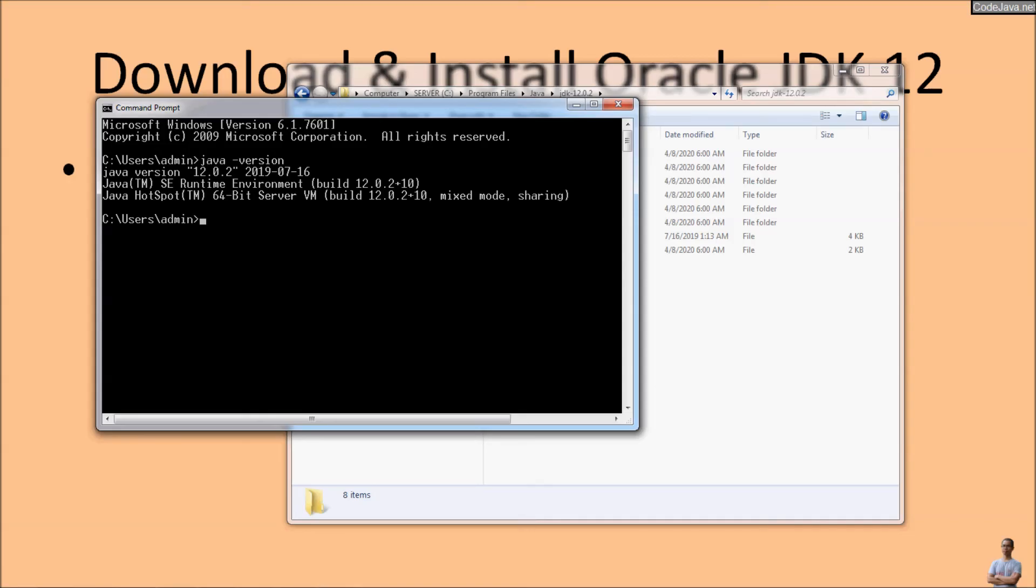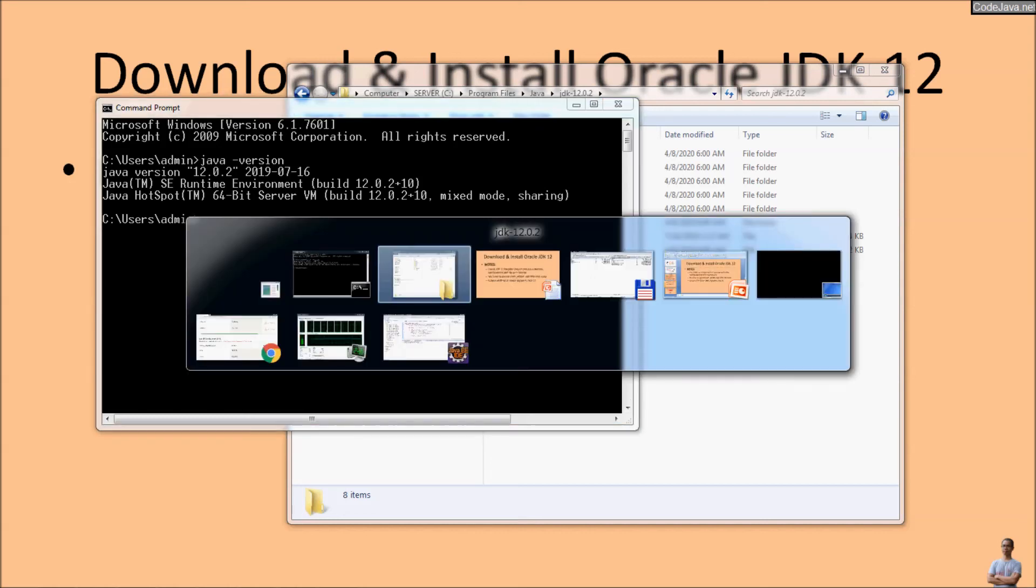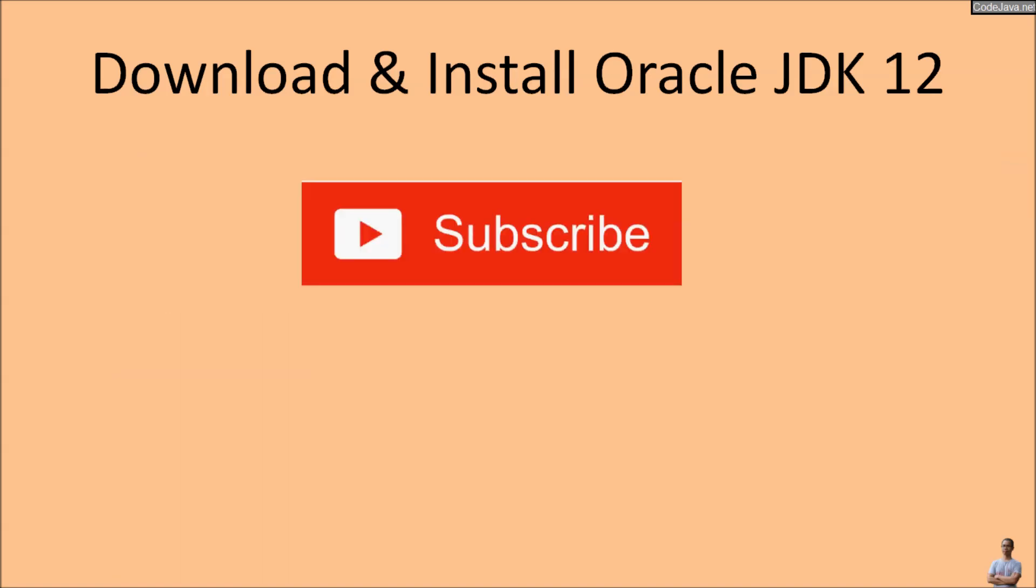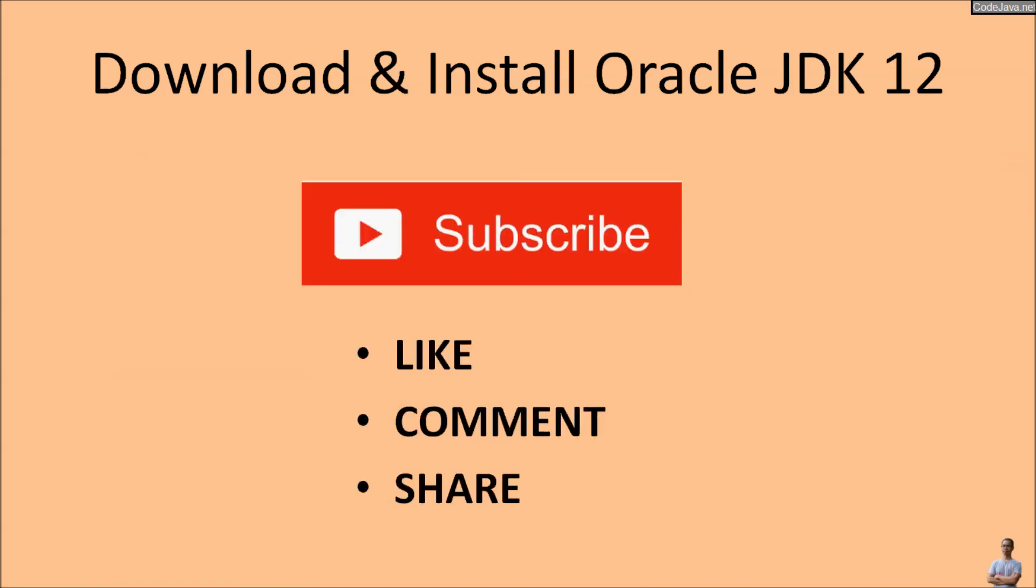That means you have downloaded and installed Oracle JDK 12 successfully on Windows or Windows computer. Please subscribe, like, comment, and share this video. Thank you.